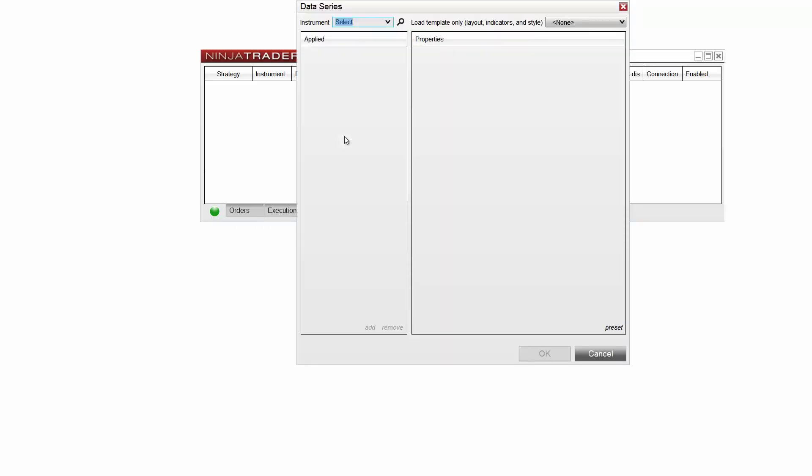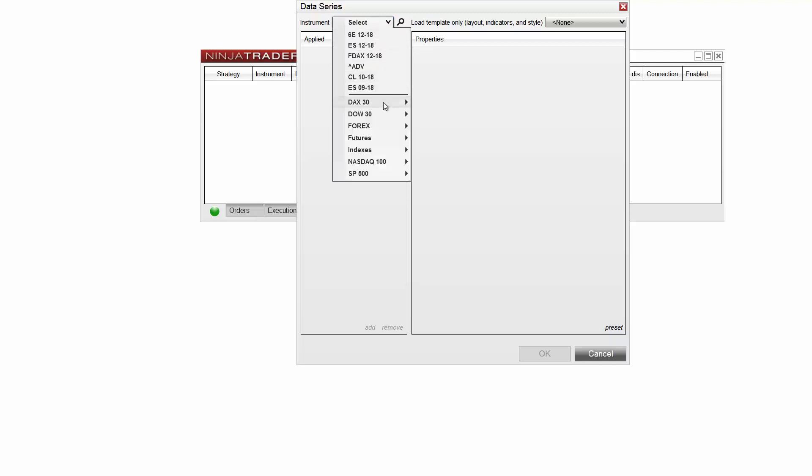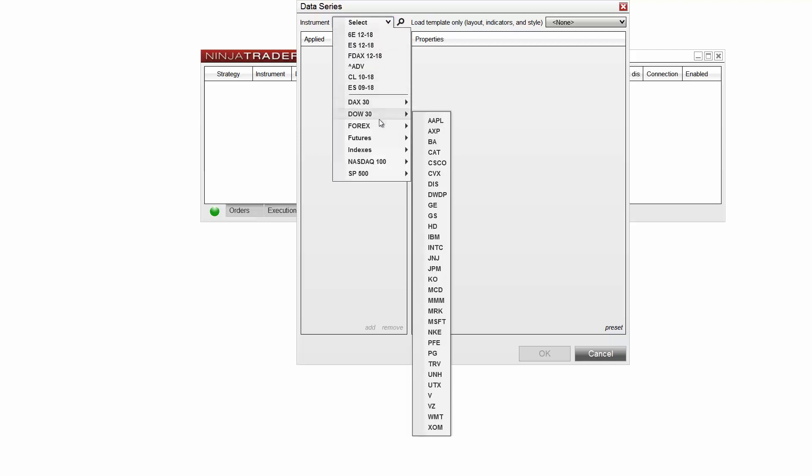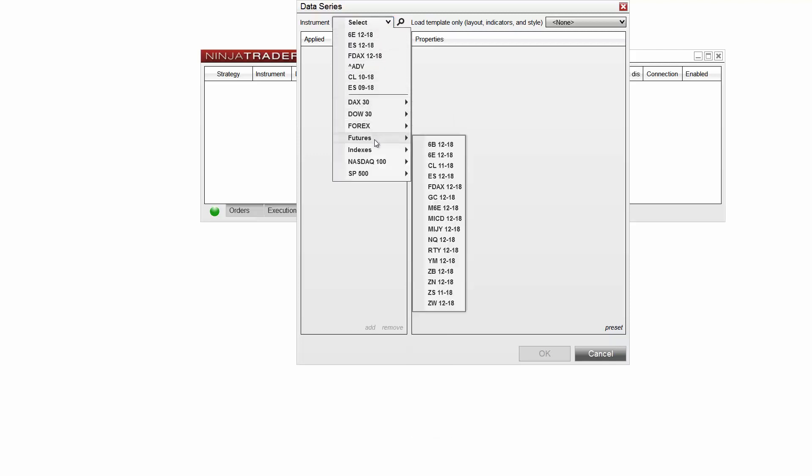The data series menu will appear, allowing you to select the instrument you'd like to load on your new chart. You can select from a number of pre-configured instrument lists or you can look up an instrument by clicking on the magnifying glass next to the instrument drop-down menu.